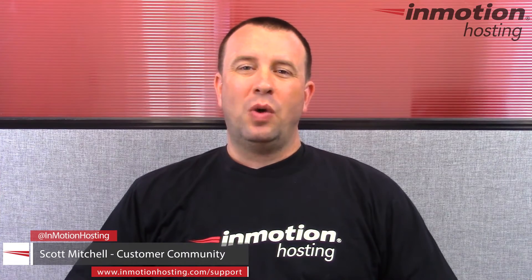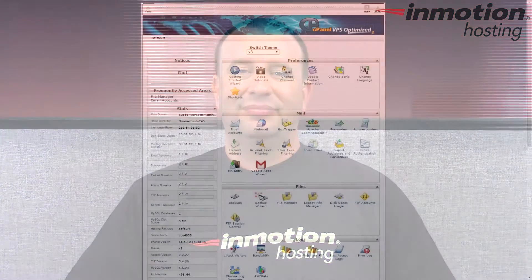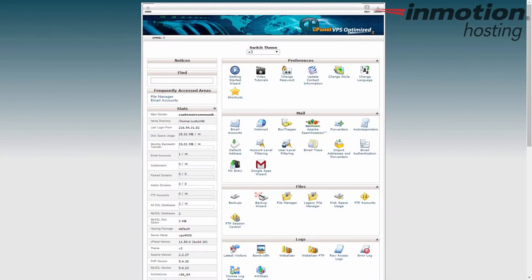Hey everybody, Scott Mitchell here with InMotion Hosting and welcome to another video in our cPanel tutorial series. Today we're going to show you how to delete or remove a file from your file manager in cPanel.